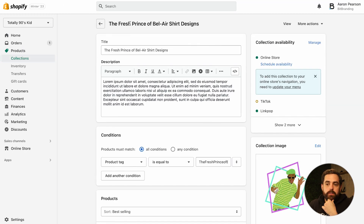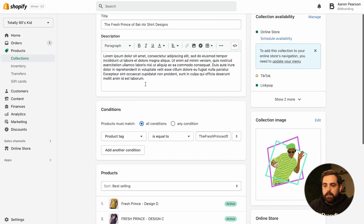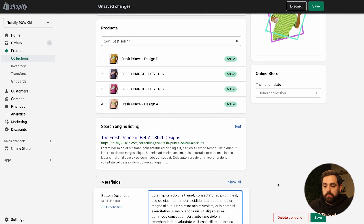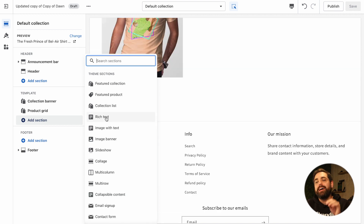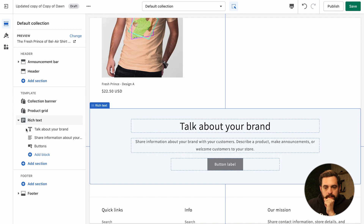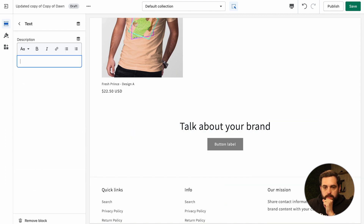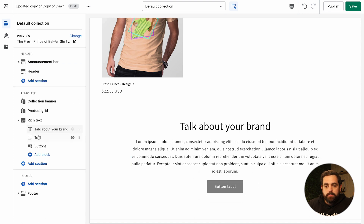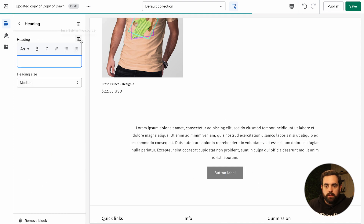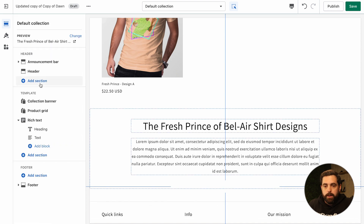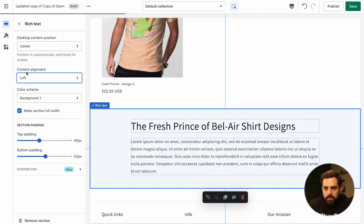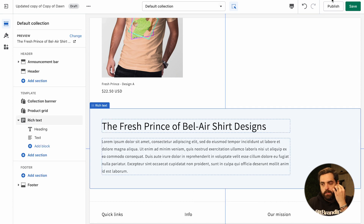Under Products > Collections > Fresh Prints collection, I have the title, description, and collection image. Instead of using the standard description field, scroll down to 'bottom description,' paste the description there, and save. Then back in the theme customizer, add a Rich Text section. Click on it and connect it to the bottom description meta field. Set the title, remove the buttons block, align left, and adjust the padding.